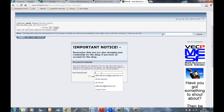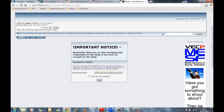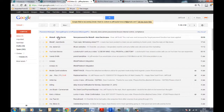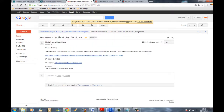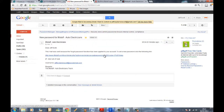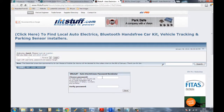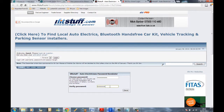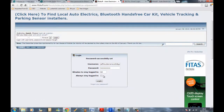Enter your username or email address and click send. It will say an email has been sent to your address. Go to your email and you'll see a message from ifitstuff.com — click the link to reset your password. Once you've done that, confirm and save your new password.